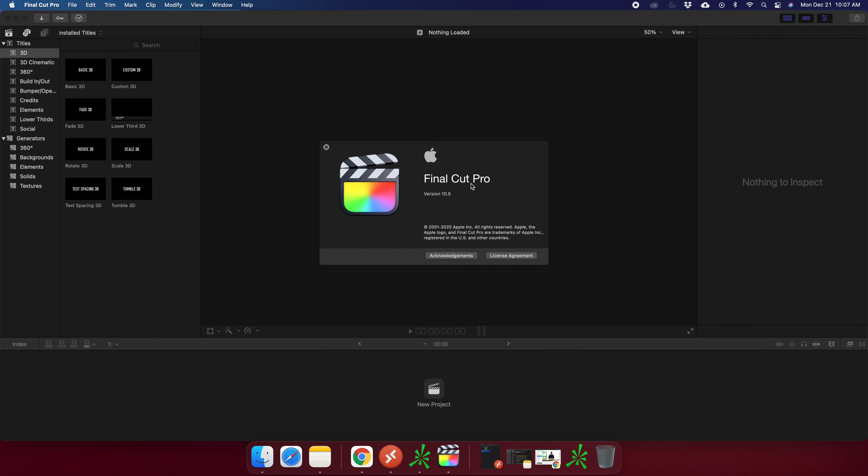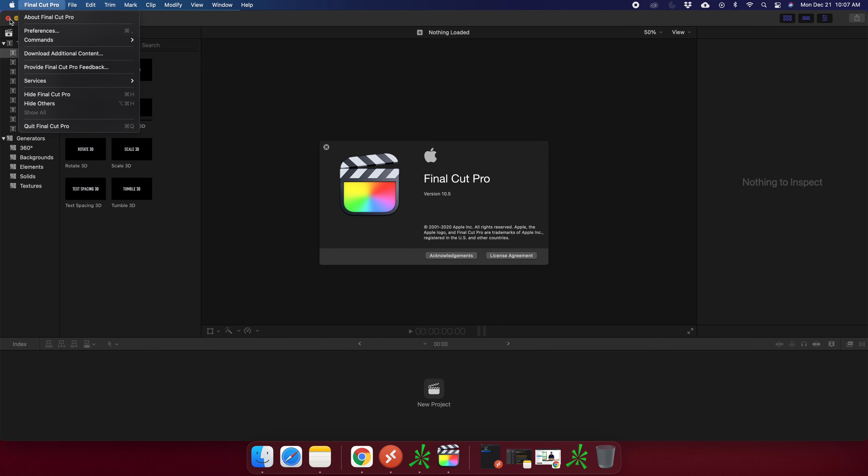Here you will see the version details of Final Cut Pro. So here we are seeing this is Final Cut Pro and the version is 10.5. In this way you can easily check the version of Final Cut Pro from the Final Cut Pro menu and then by going to About Final Cut Pro.